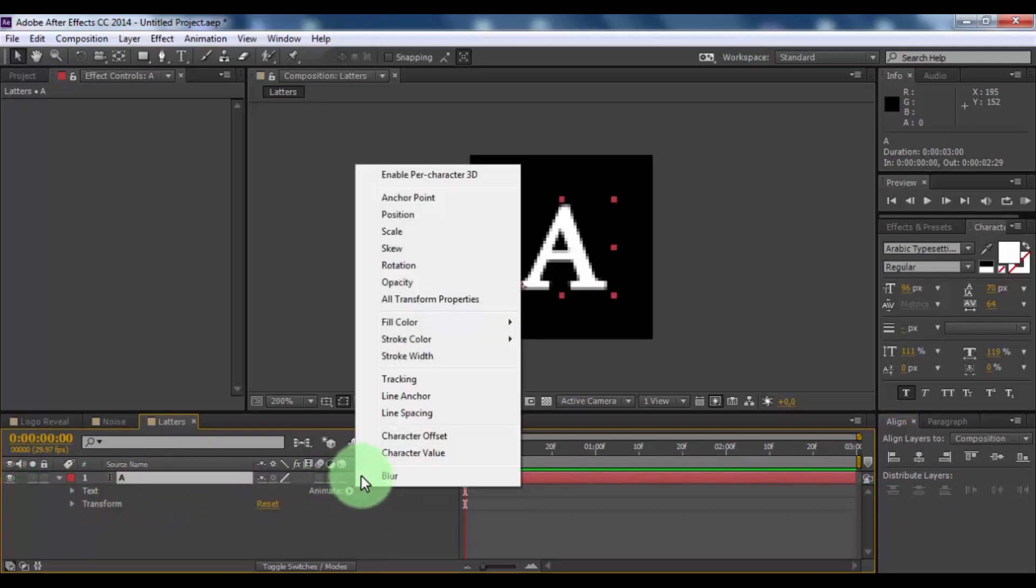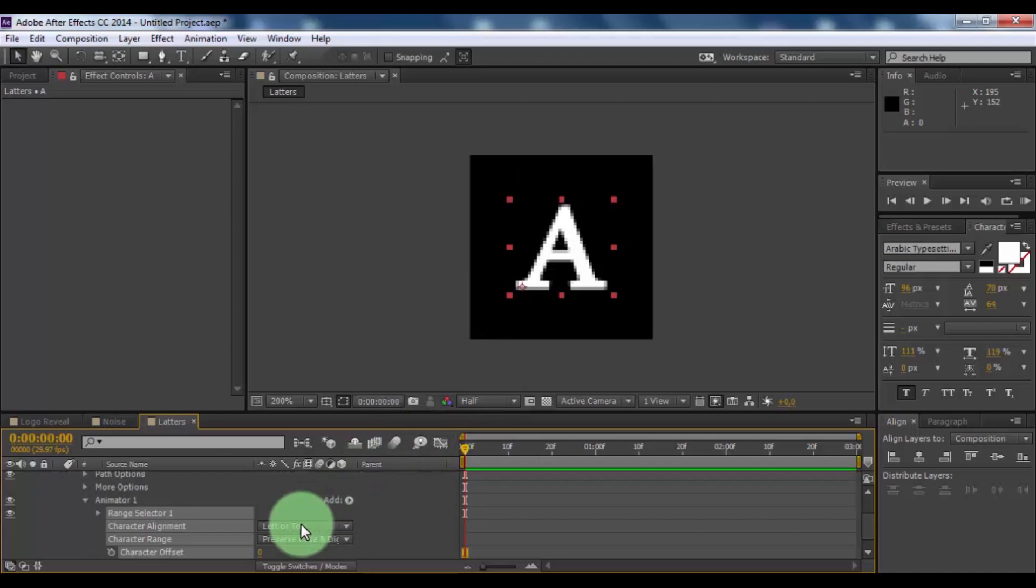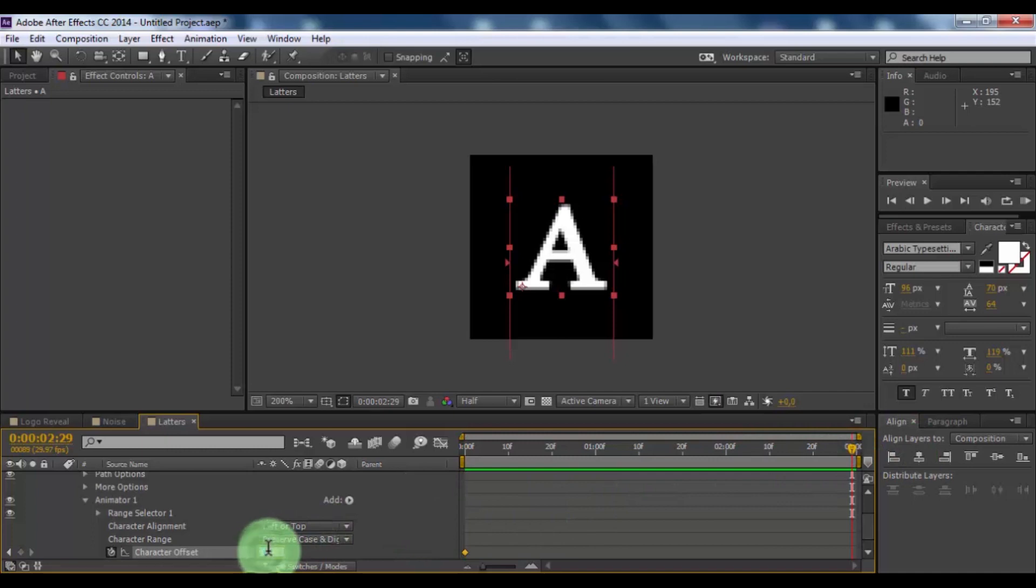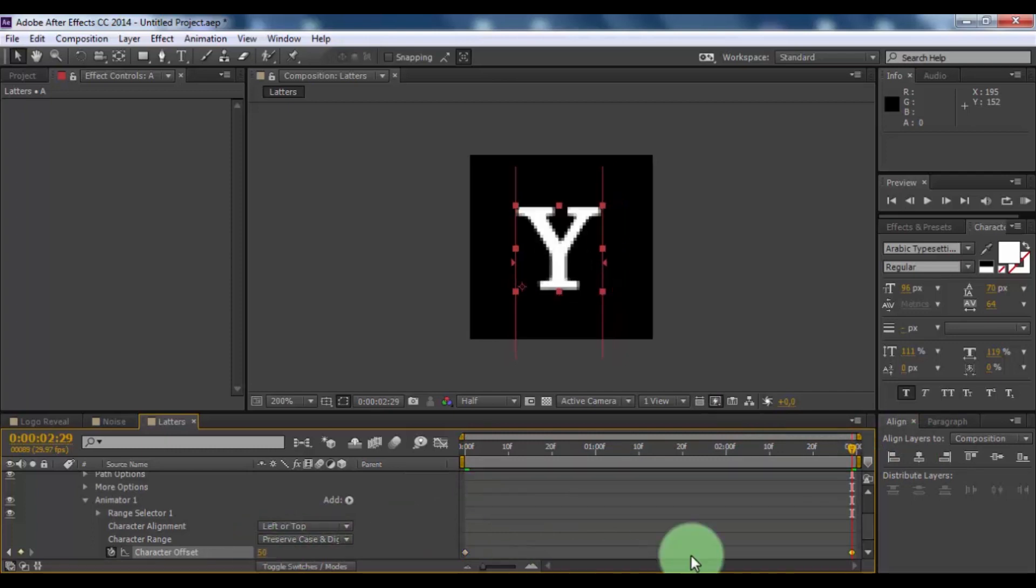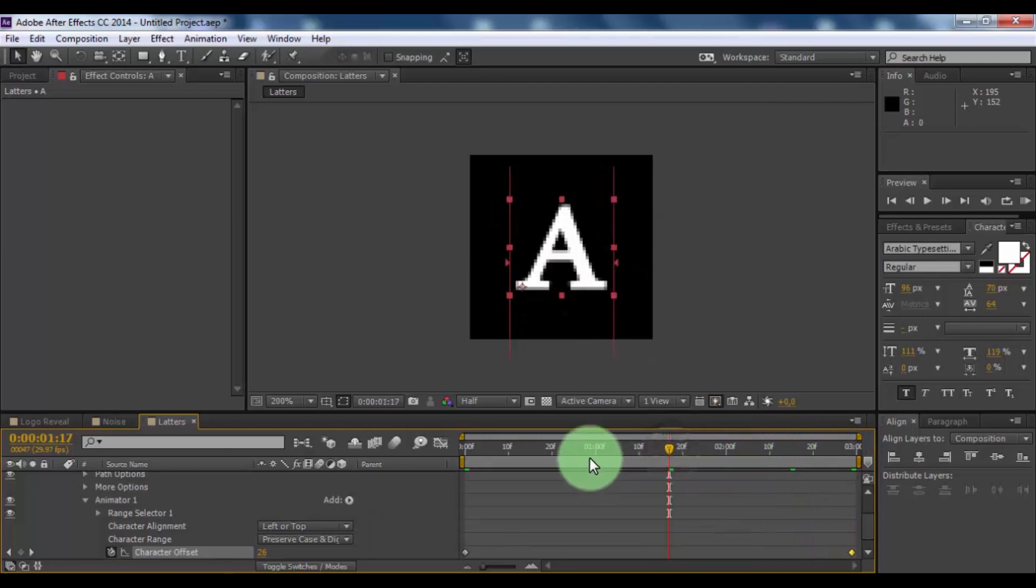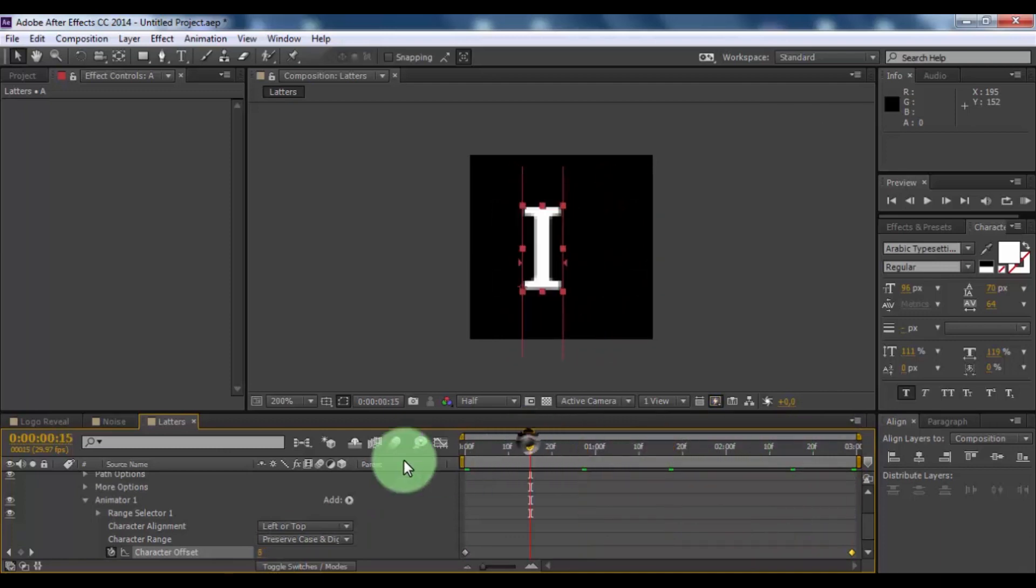Add character offset. Add keyframe. Move slider to end. And change character offset 50. Nice.